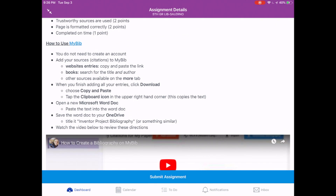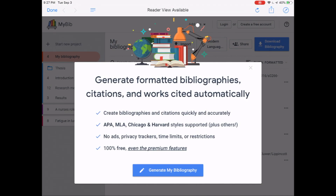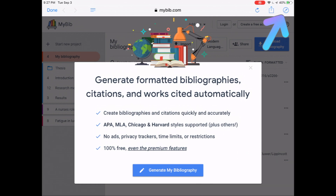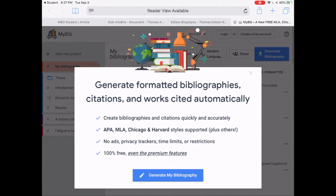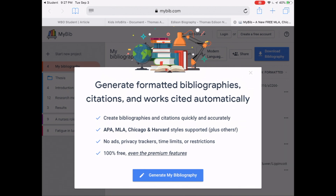Now that we know what we need to do to earn points, we need to start creating our bibliography. We're going to use a site called MyBib, which is hyperlinked here in a couple of different spots. When I tap the MyBib link in Canvas, it opens within Canvas, and any work you do there may not get saved. Tap the Safari logo in the upper right-hand corner so we're working in Safari. Tap the blue button that says Generate My Bibliography.